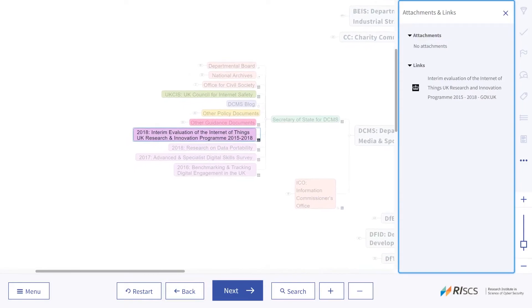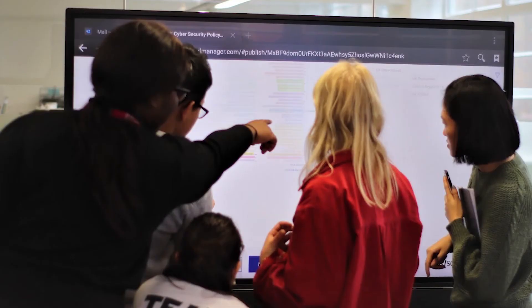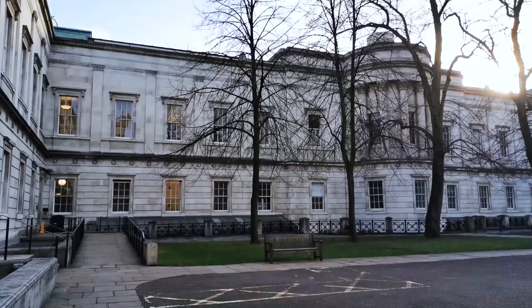I would definitely recommend it specifically for group assignments, as it creates a dynamic and collaborative environment naturally. People want to click on the screen and have a go at identifying different areas, so I think it's perfect for group settings.